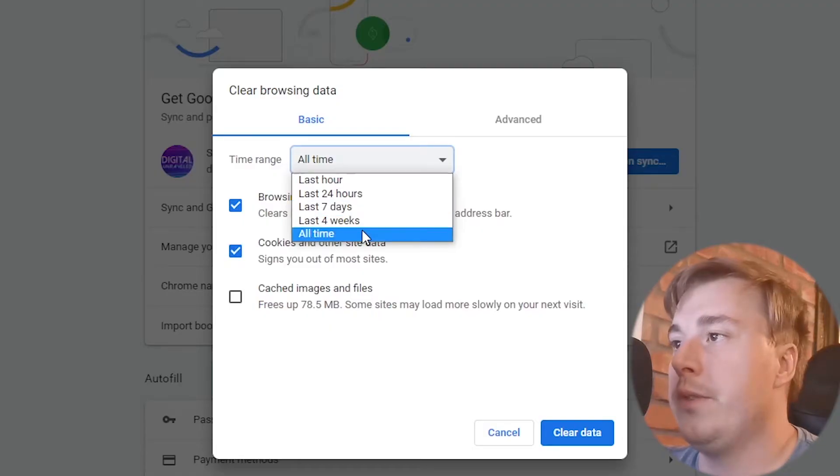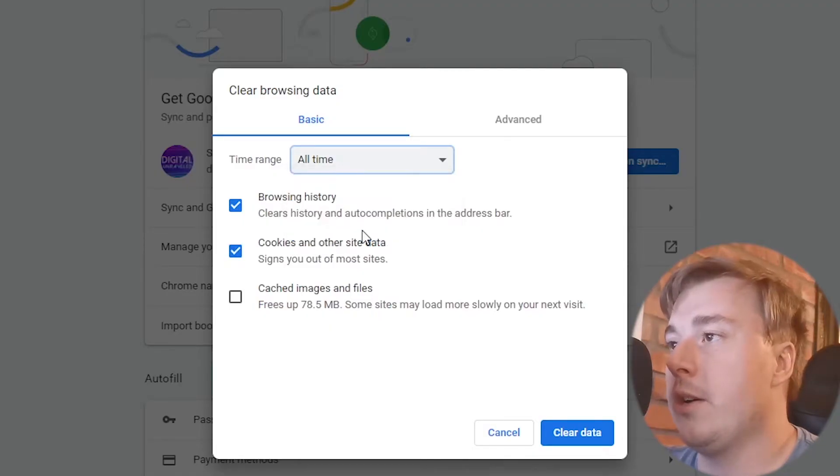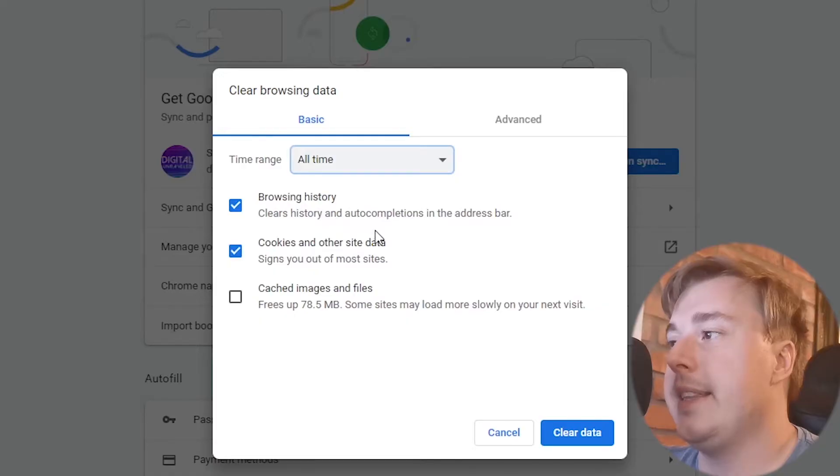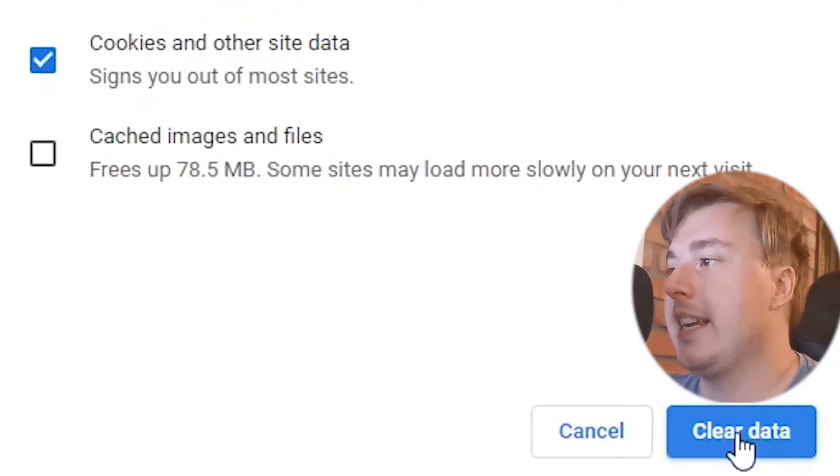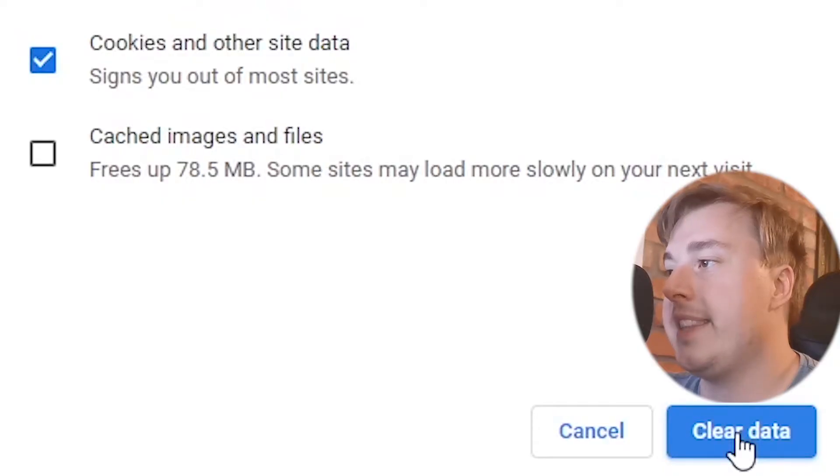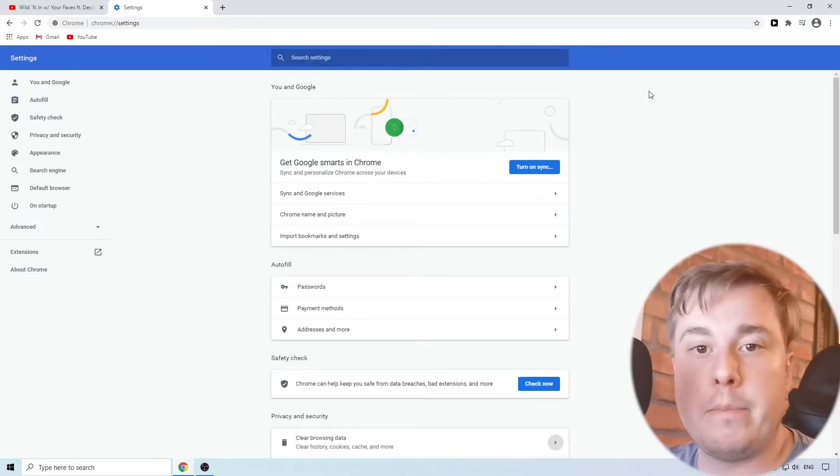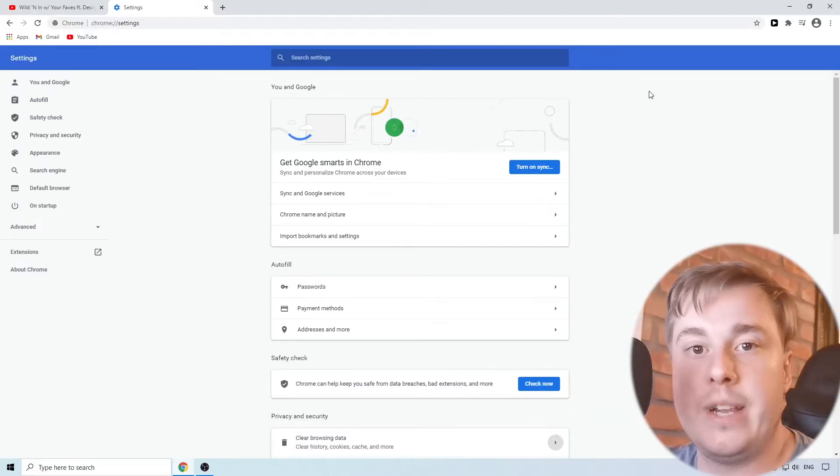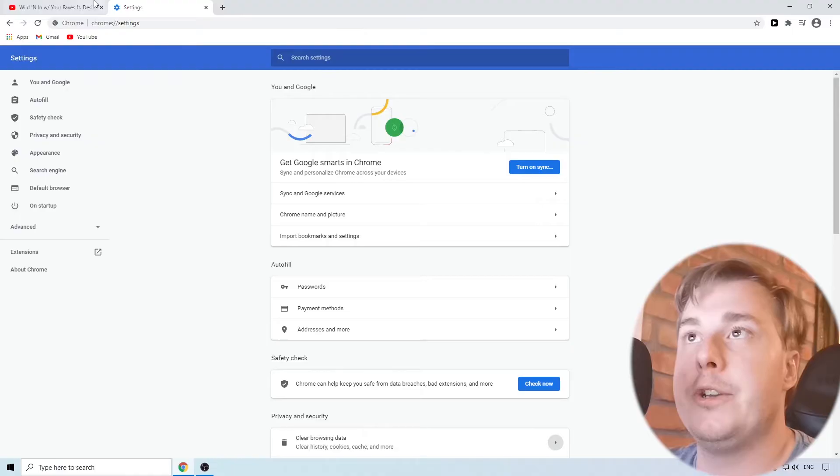So I'm just going to for this video click on all time and then I'm going to click on clear data at the bottom right there and now my browser cookies and my browser history has been cleared.